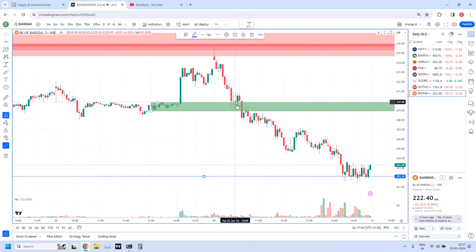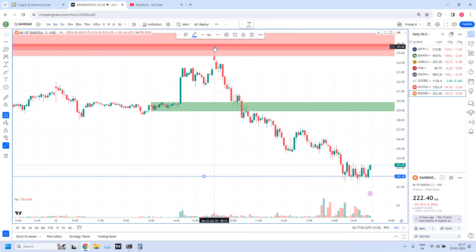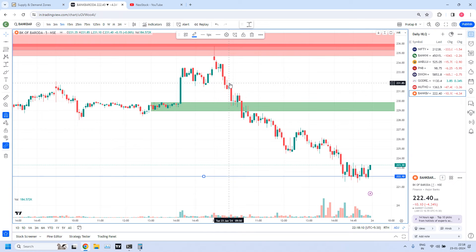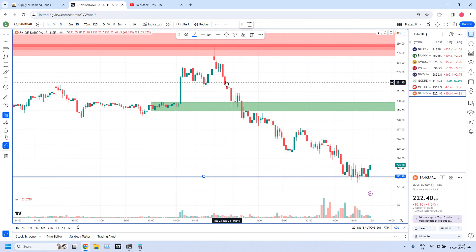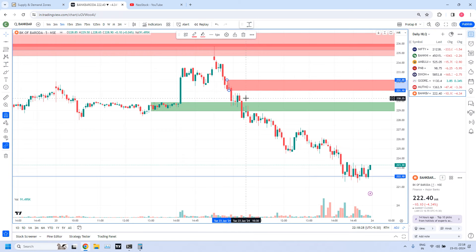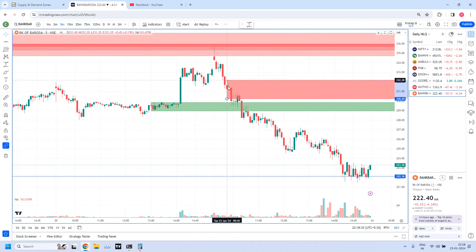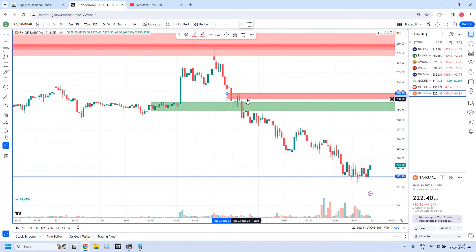Whatever supply zone you are drawing should be very close to your target demand zone — that is the rule. Suppose if your target is a supply zone and you are taking a long trade, you draw a demand zone near to the target supply zone. In this example, supply zone is near to the target demand zone. Only in such situations look for trailing stop loss. The second scenario: if your ROI from entry to target is only 3%, don't go for trailing stop loss because your target itself is very small. If anything goes wrong, that small target is further reduced.